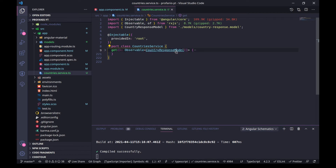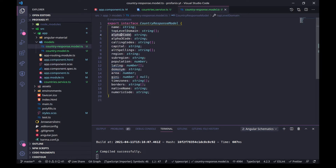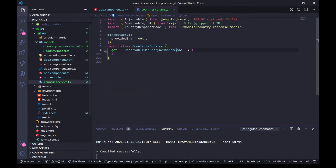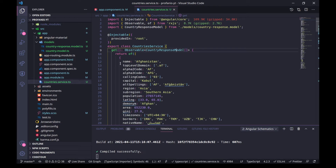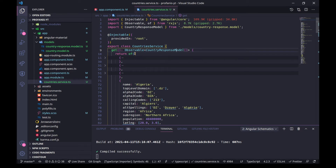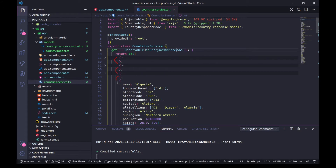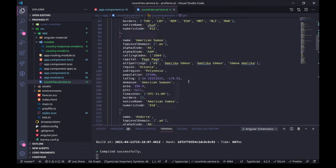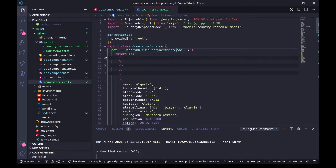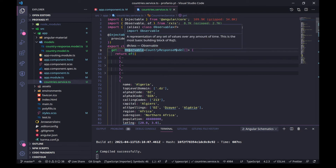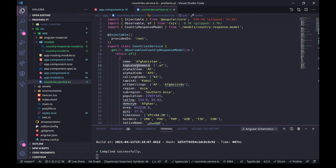Let's follow this model. We have the name, top level domain, alpha 2 code, alpha 3 code and so on. Let's close this and expand the method. We have some hard-coded data — an array with several objects. In order to convert this array into an observable we use the `of` method. Opening one of the objects, we can see the name, top level domain, alpha 2 code, alpha 3 code and so on — all the properties that this interface describes.